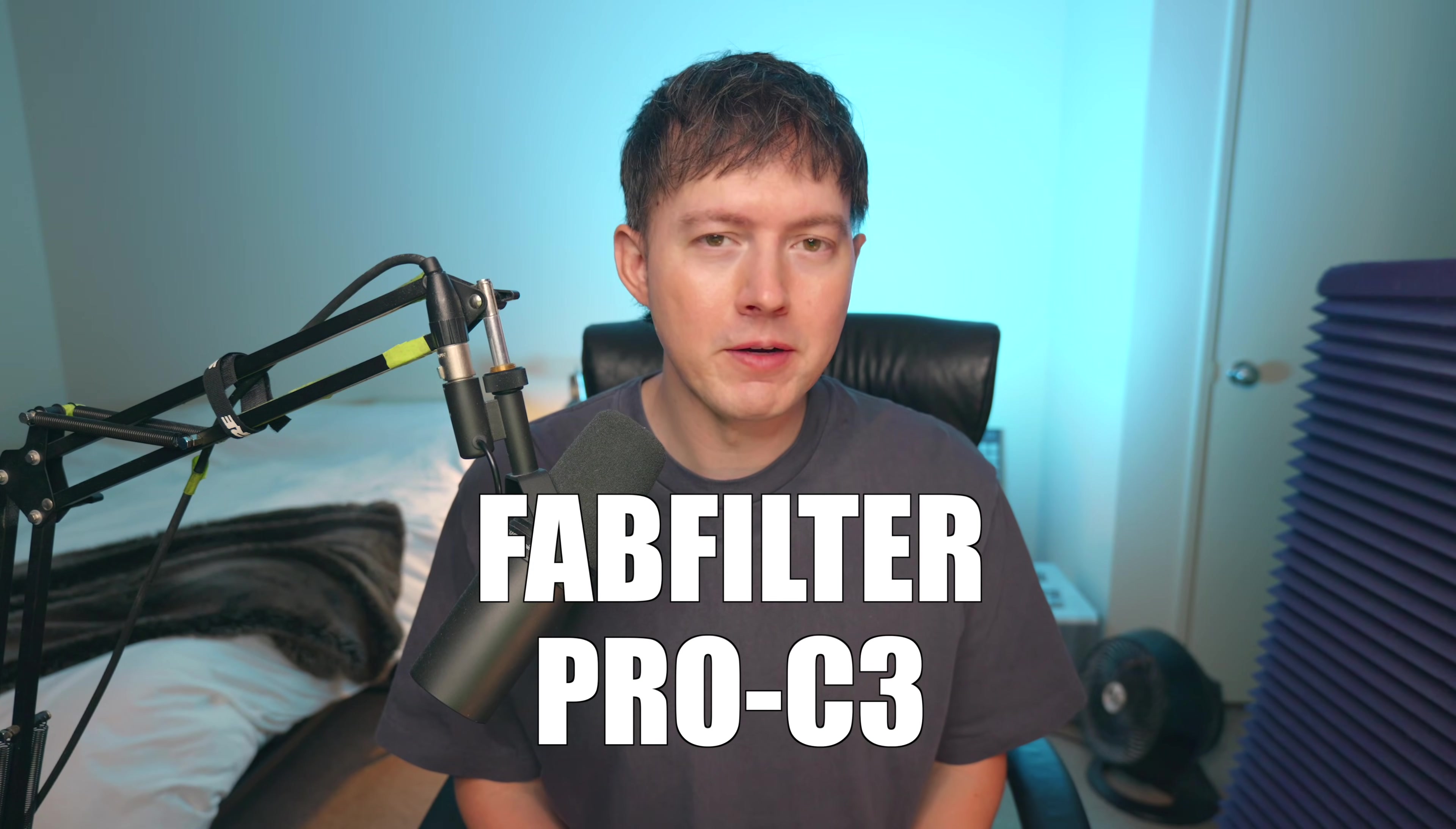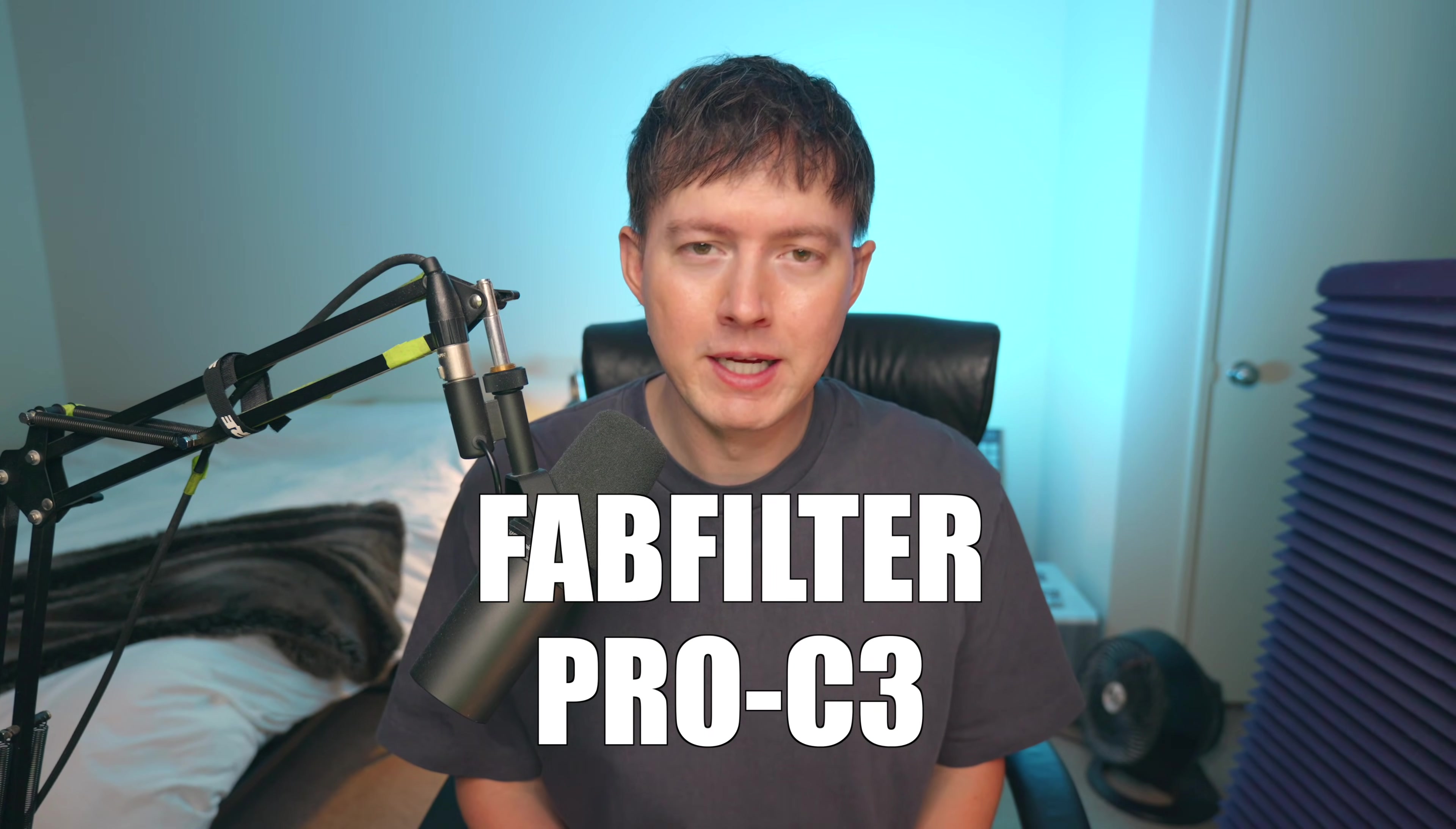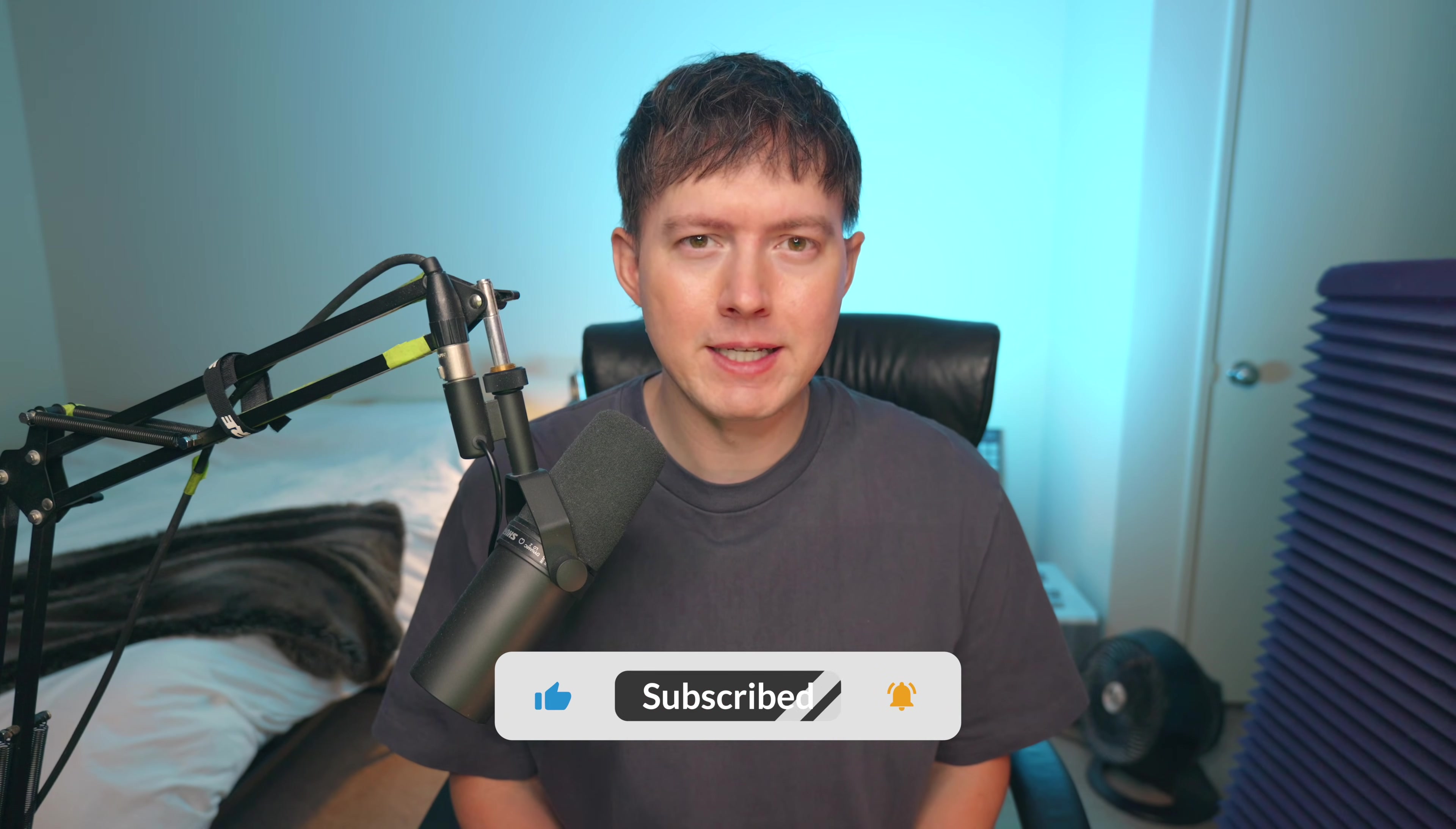What's up everybody, Stan Smyers here. Today I want to talk about the new features of the FabFilter Pro C3. Now before we start today, please make sure that you are subscribed to my channel and please go ahead and give this video a like.